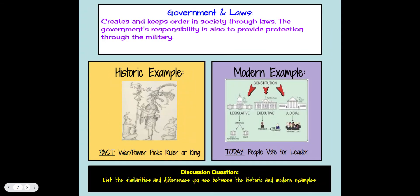Government and laws create and keep order in society through rules. The government's responsibility also includes providing protection through the military. A historic example would be war and power choosing a ruler or king. Today, we vote for our leaders. For your discussion question, list similarities and differences you see between historic and modern examples of government and laws.